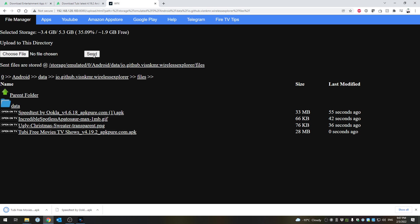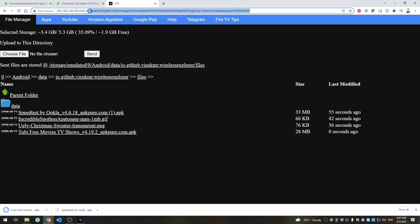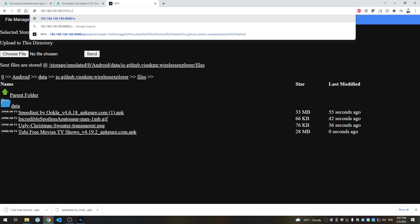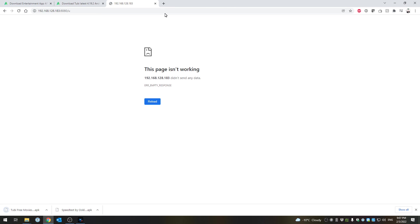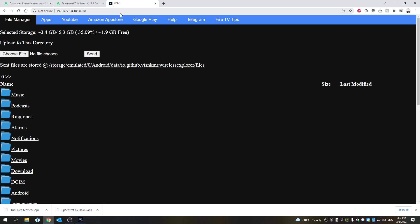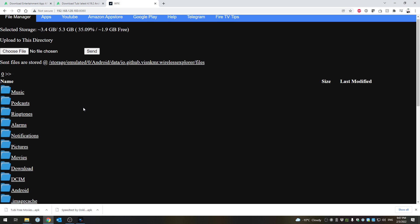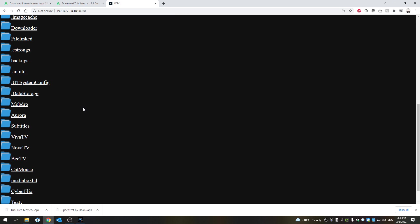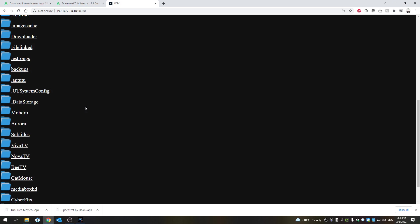Now while you're here, you can do the other way around by the way. Let's say if you're on your Fire TV stick - let's go back to the home page here - let's say I have something on my Fire TV stick I want to put on my computer.